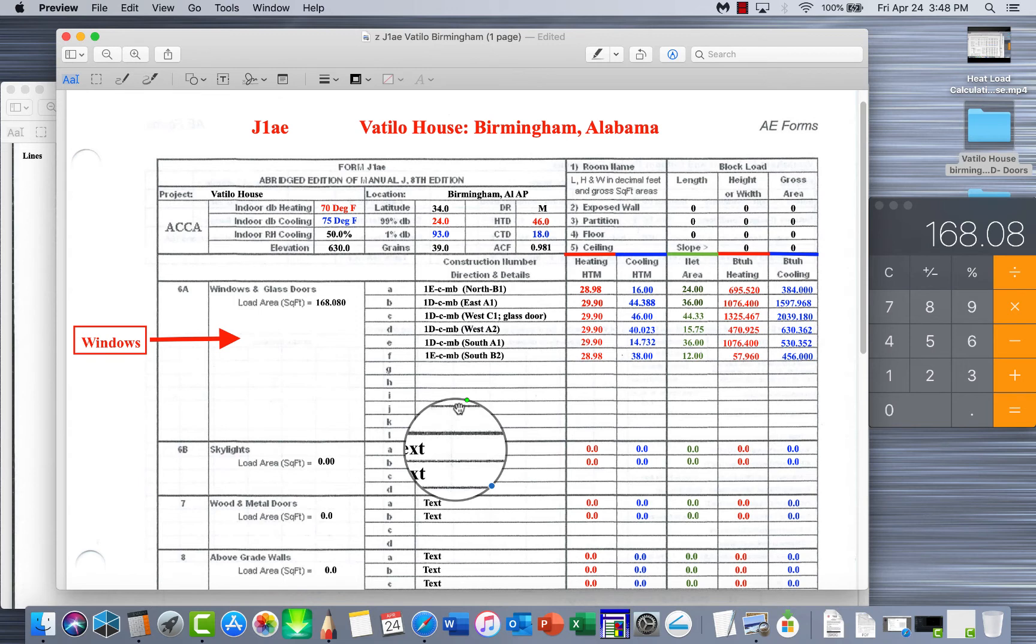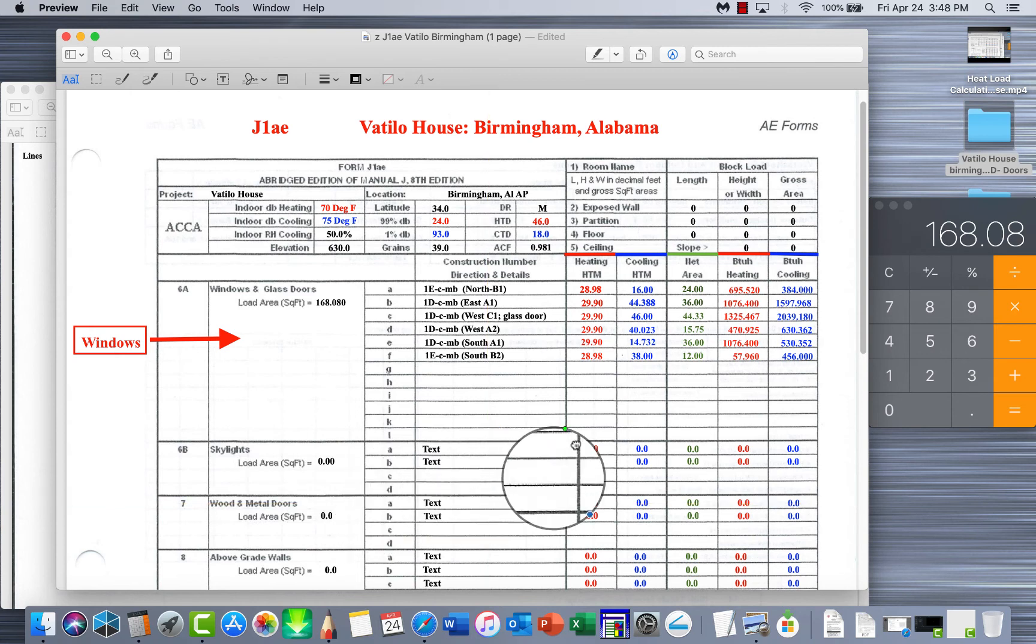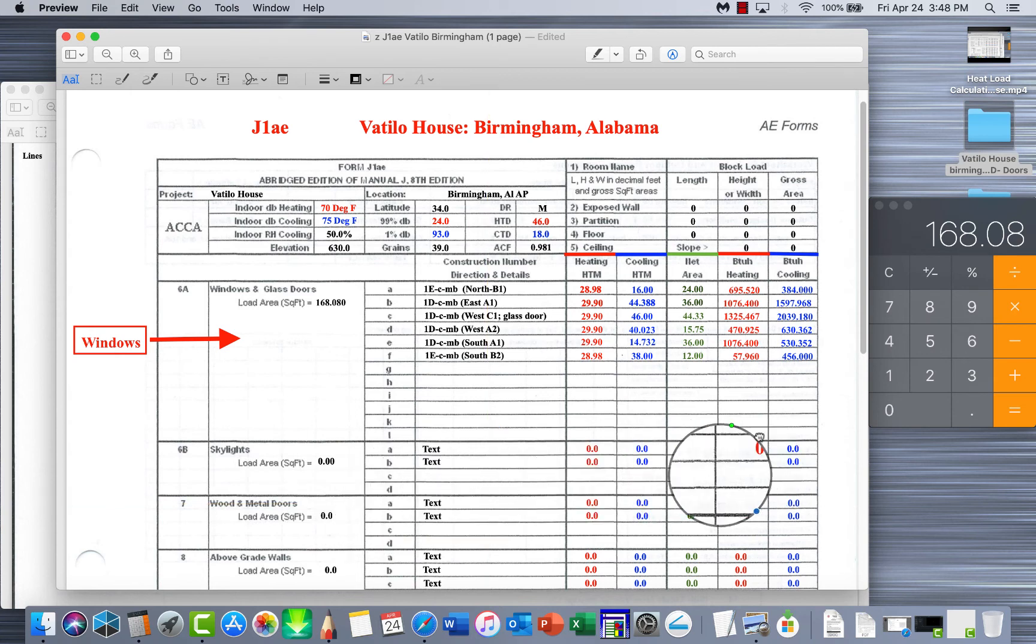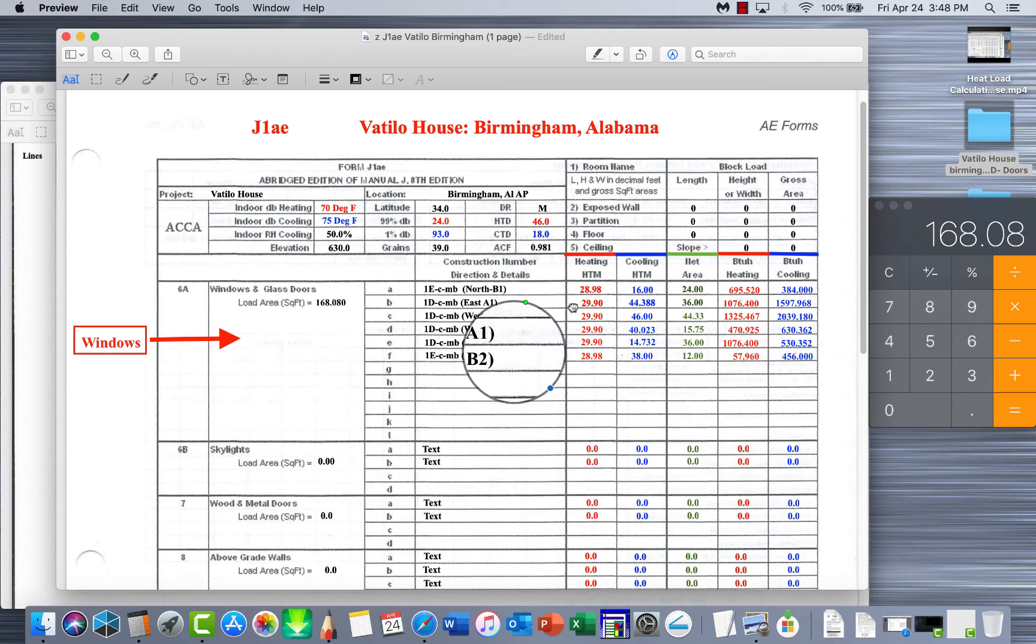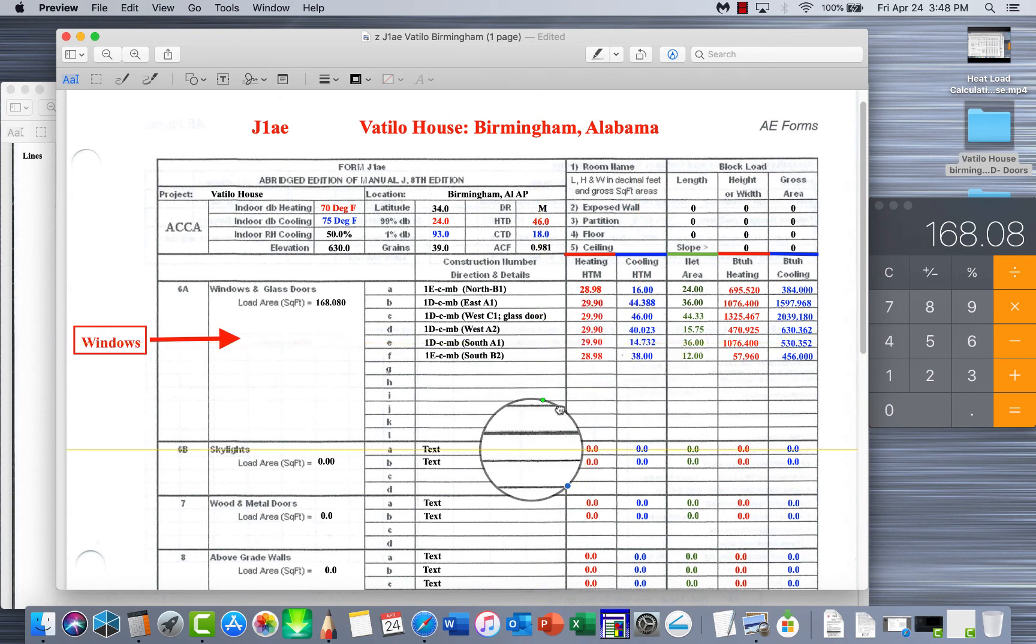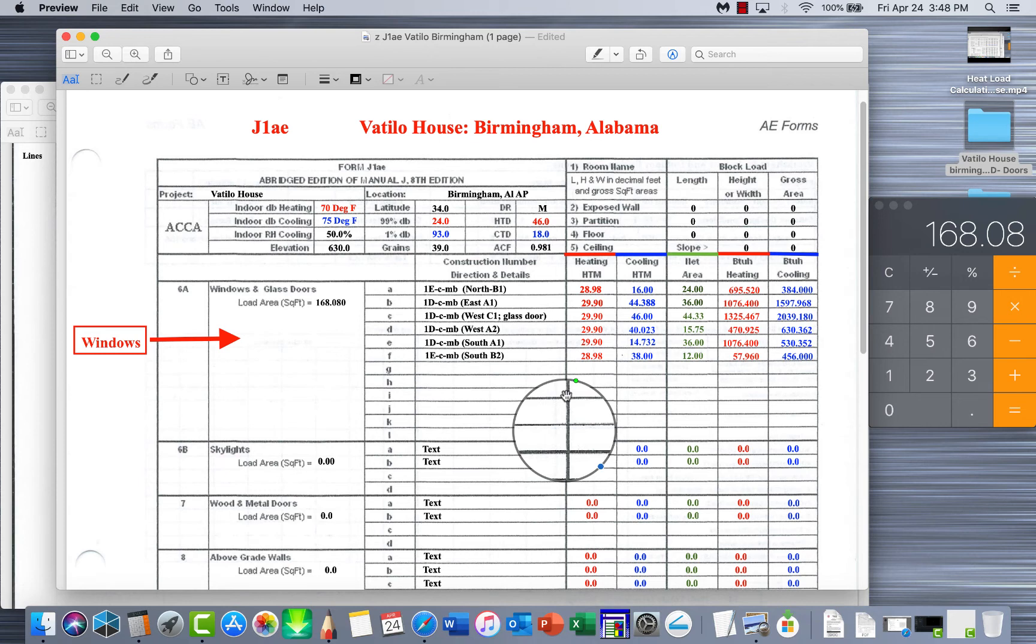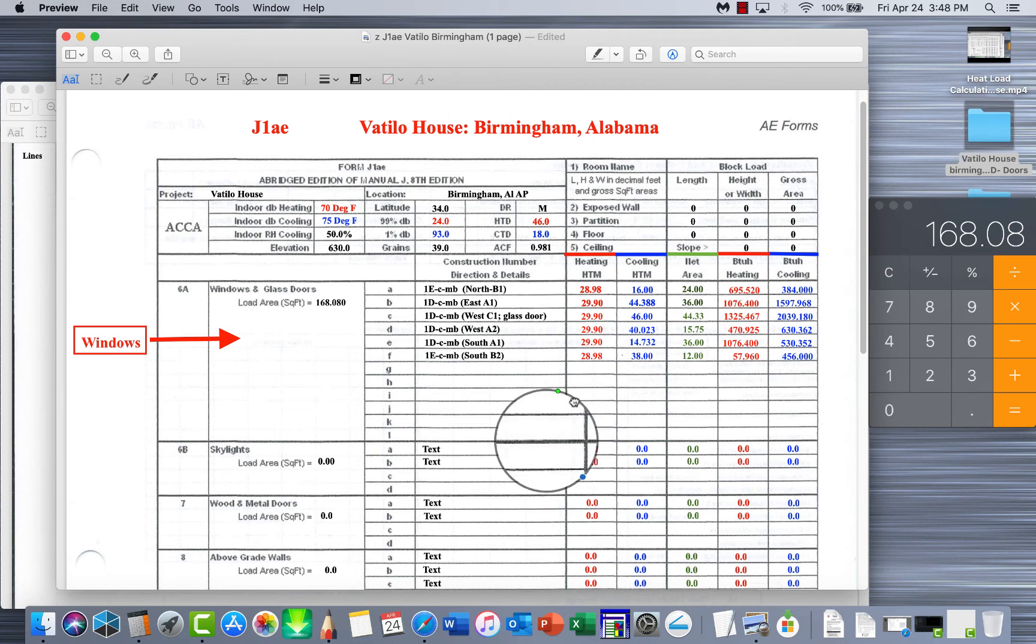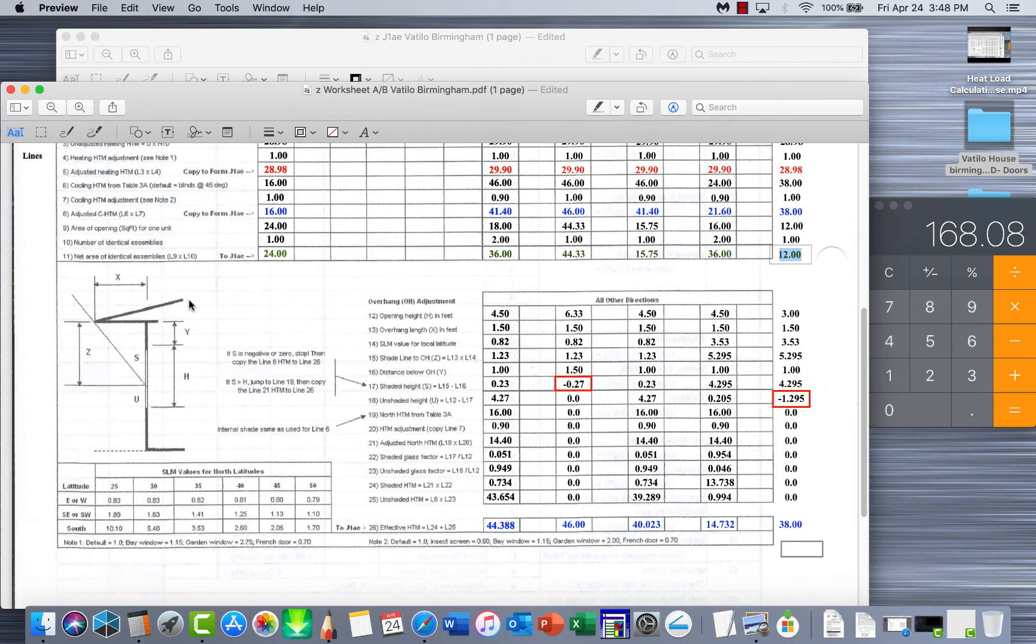We'll be moving on to skylights next. This house actually doesn't have skylights on it, so this will be zero, but it's very much similar the same way that you do the windows. The only difference is the curb, actually how high up the window sits up out of the roof. The curb is the calculation that you'd also have to do with it, but it's extremely similar to windows. If you can do a window, doing a skylight is not that hard. It's simply just following the instructions just as you did on the worksheet B here to get all these calculations.